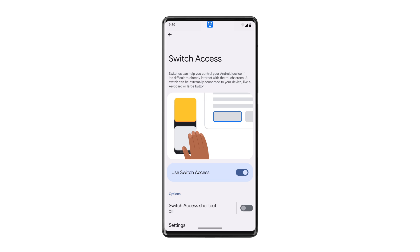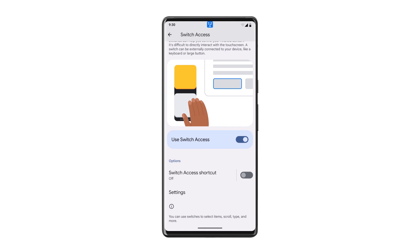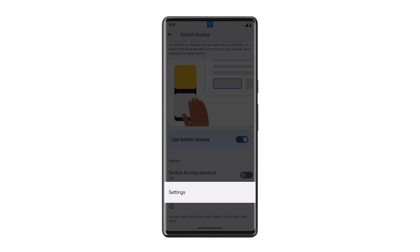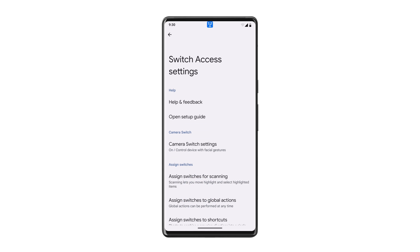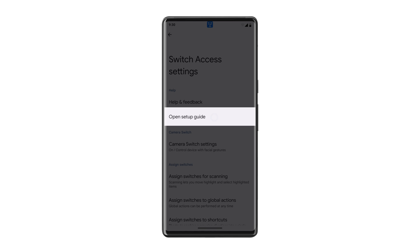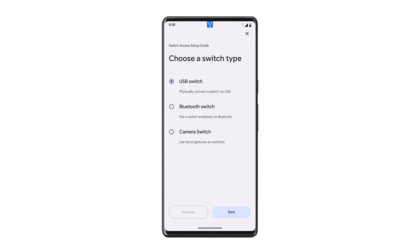If you're using Switch Access already, the setup guide will be found in your Switch Access settings. In your Switch Access settings, tap Open Setup Guide and tap the type of switch you want to use.